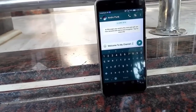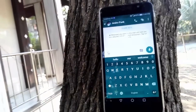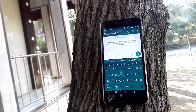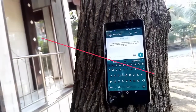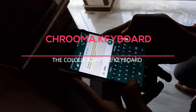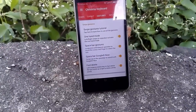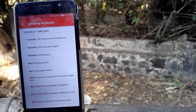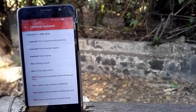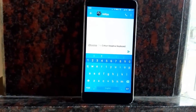Hey, what's up guys. This is Anropunk here and I'm back with another video. This is a collab and we'll be showing you our favorite keyboards. So my favorite keyboard is the Chroma keyboard. I chose this keyboard because it's a really good keyboard and it's unique in its own way. The most unique thing about this keyboard is that it changes colors according to the app you're using.